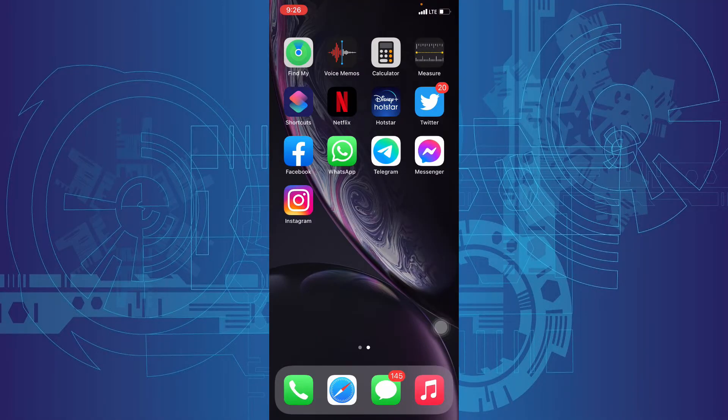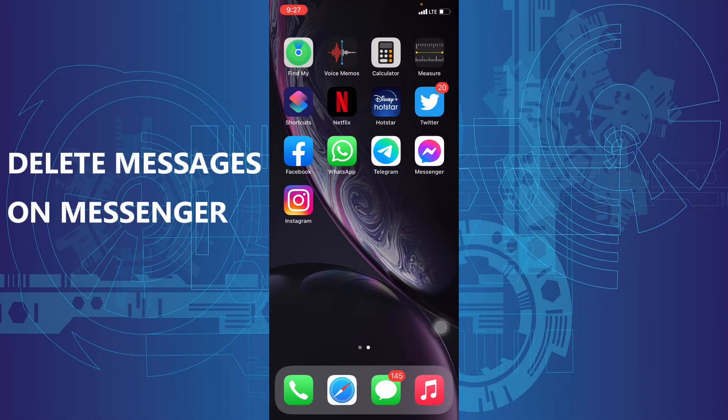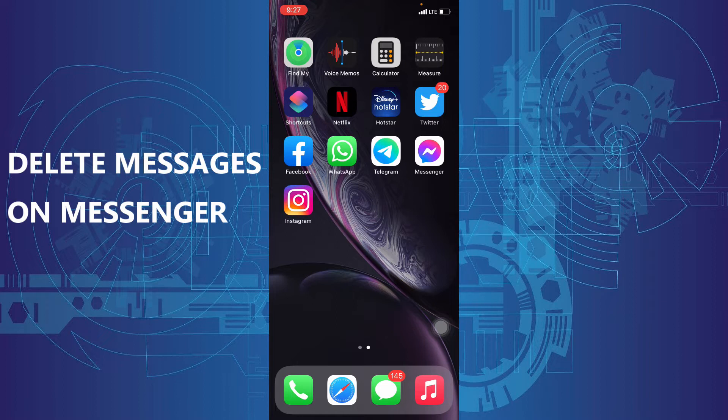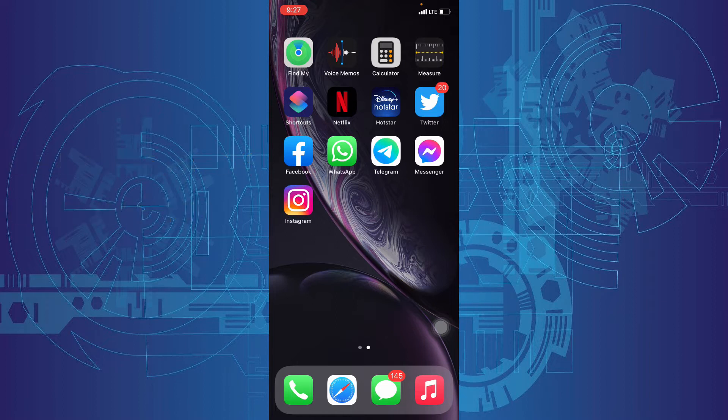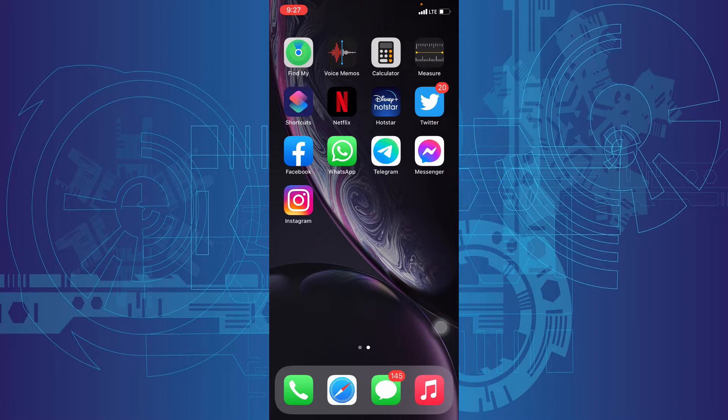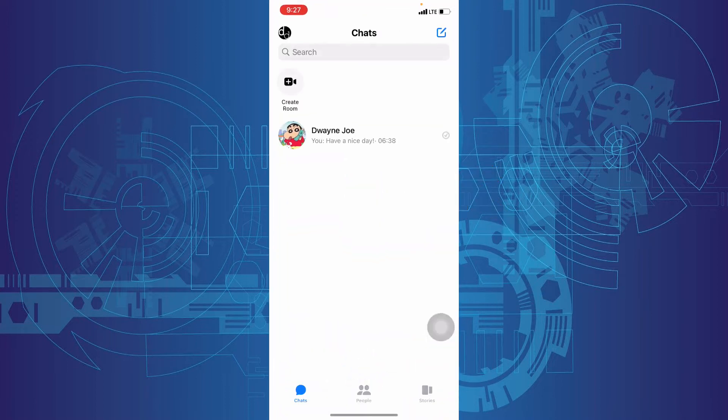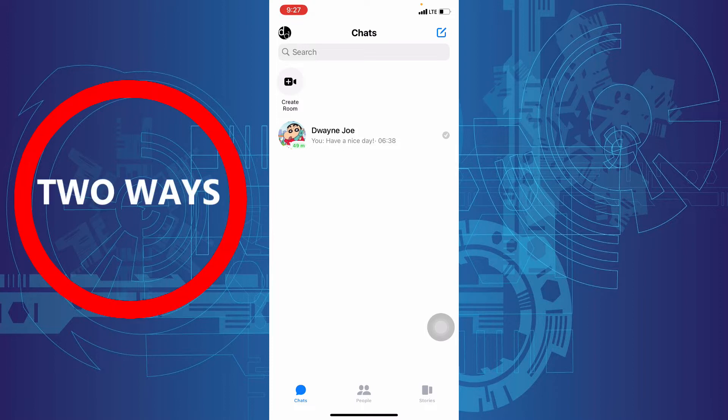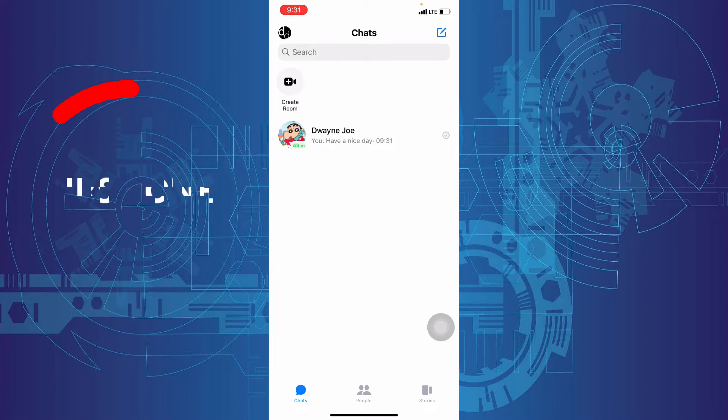This quick video is about how to delete messages on Facebook Messenger. Let's see. Quickly open the Messenger app. Actually, you can delete messages by two ways.